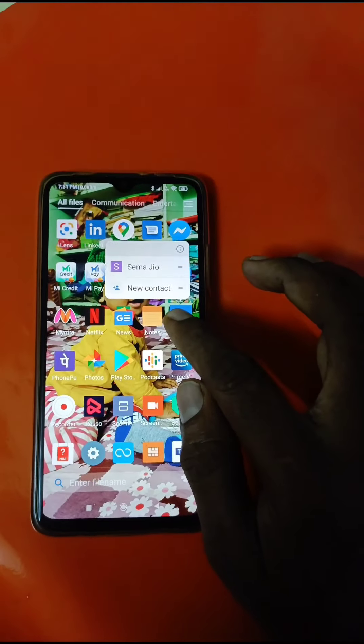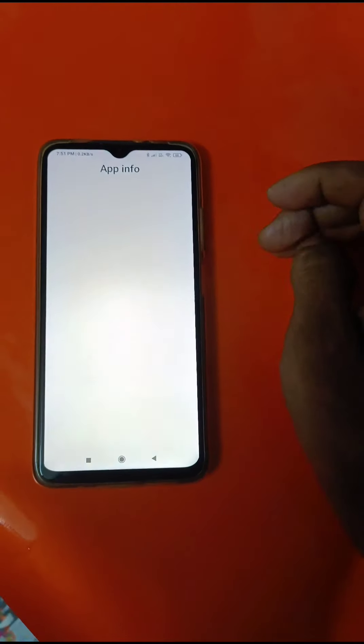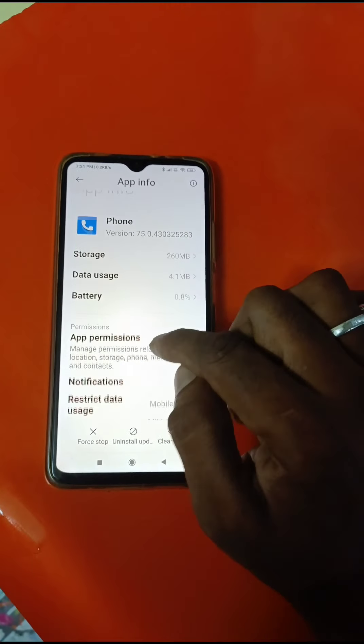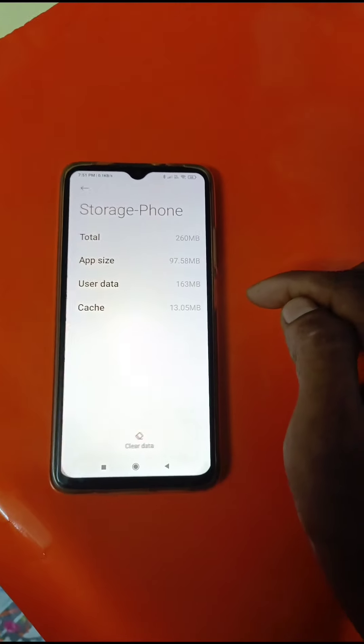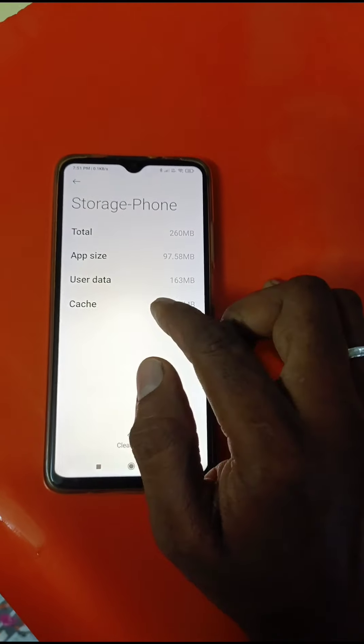Open the app information, go to storage and display the details.